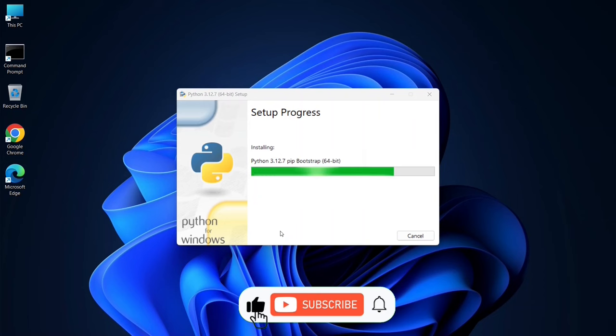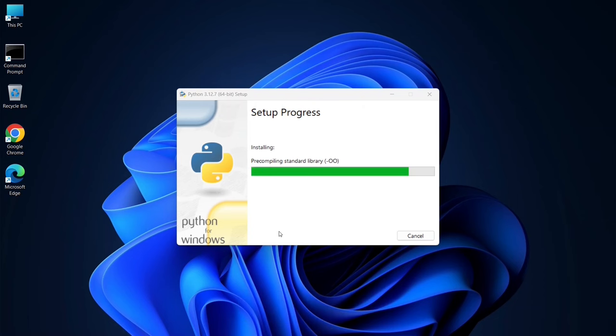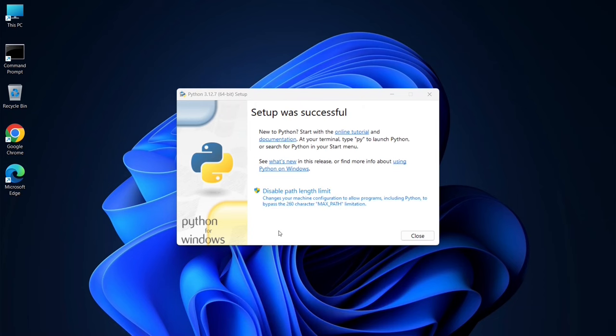You can see that the installation has begun, so it will take a couple of minutes. Now as you can clearly see, the Python setup was successful, so you can just simply click on Close.